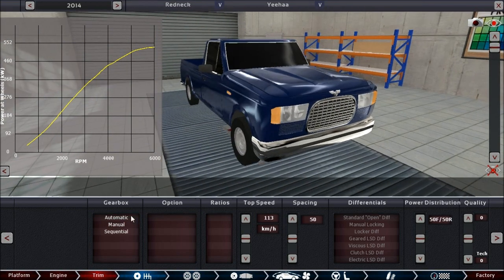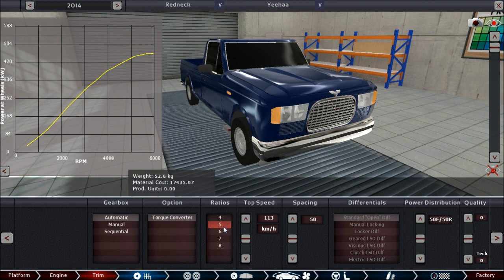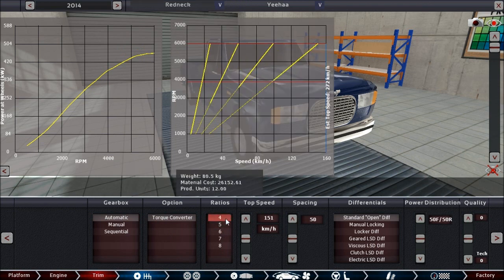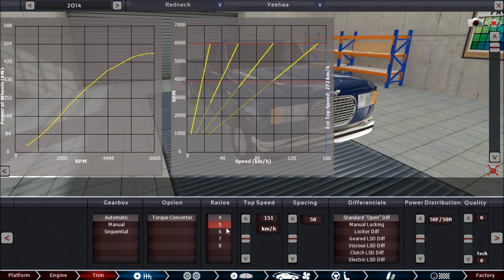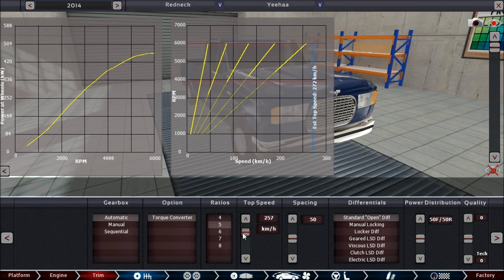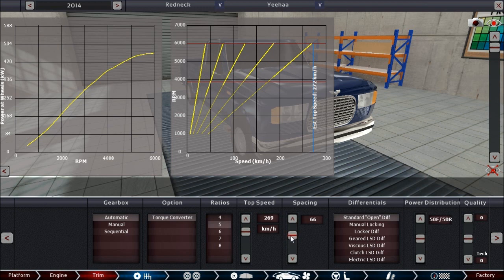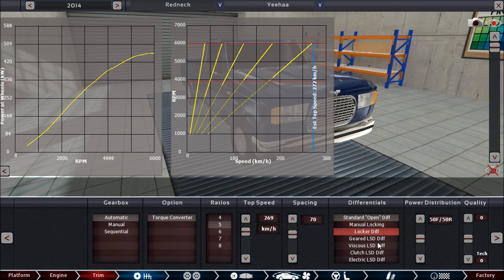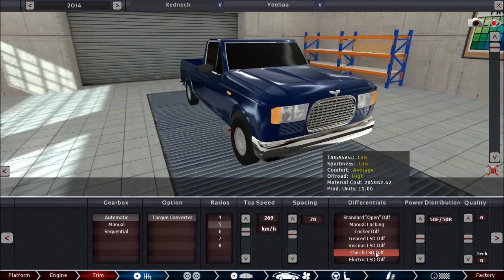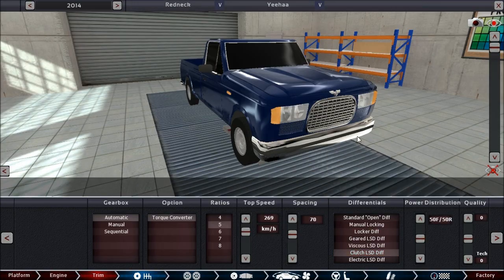What do we do here? It's an automatic, of course, torque converter. And there's four gears. Ah, let's do five. How fast can it go? Pretty fast. Spacing... Nah, you need a bit of off-road-y capabilities for this one. And we do a clutch limited slip diff, I would say. Yeah, that sounds good.